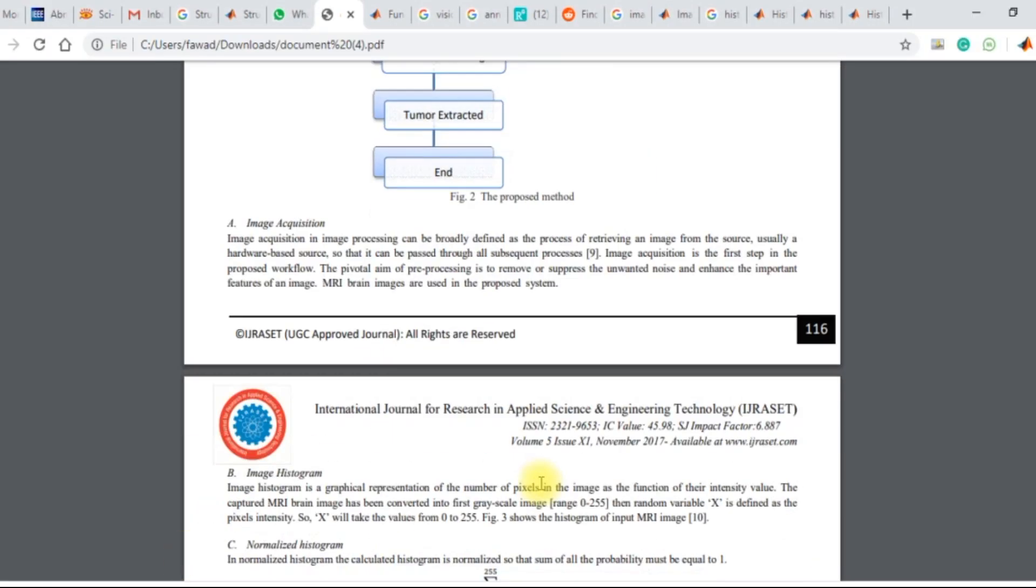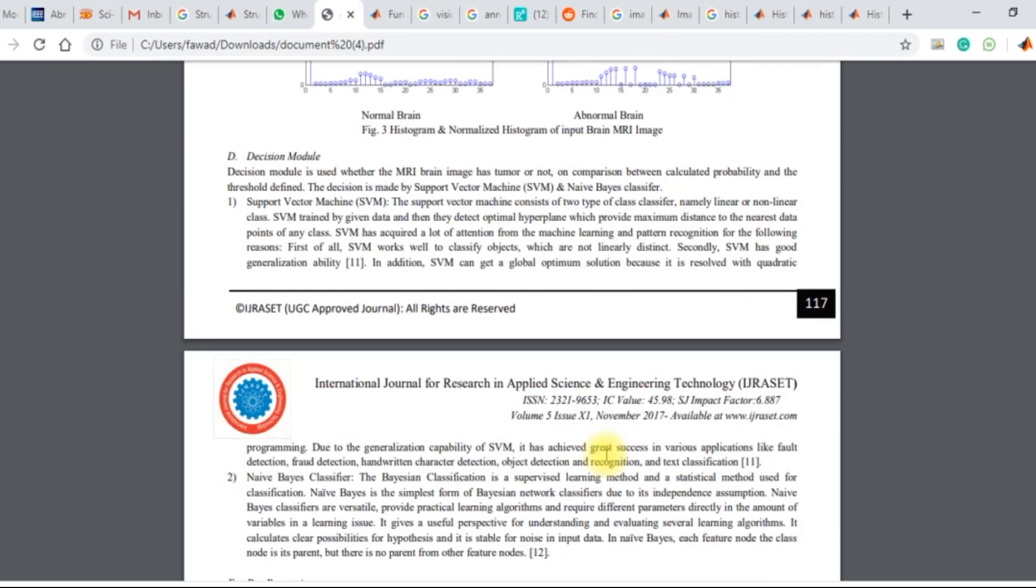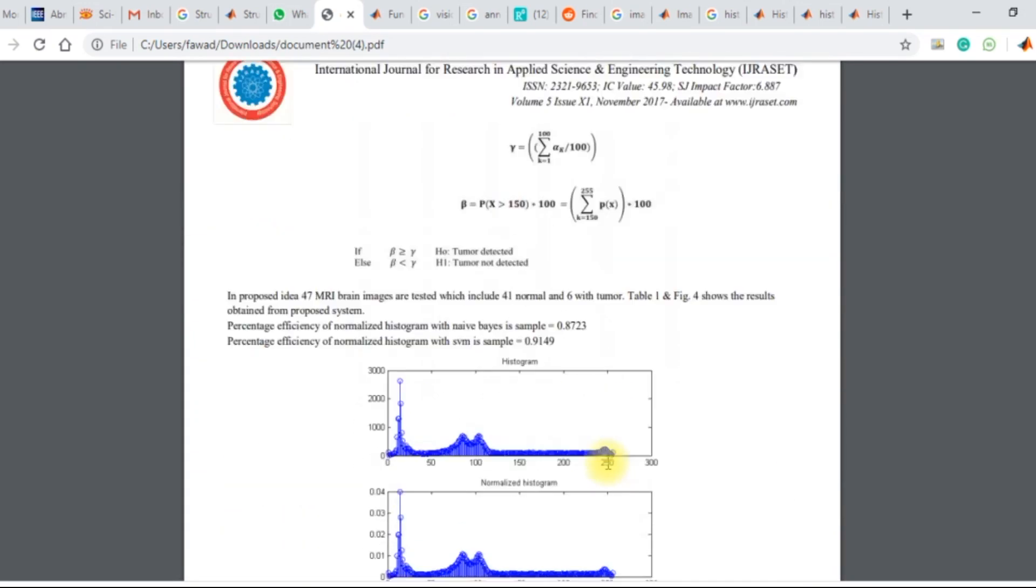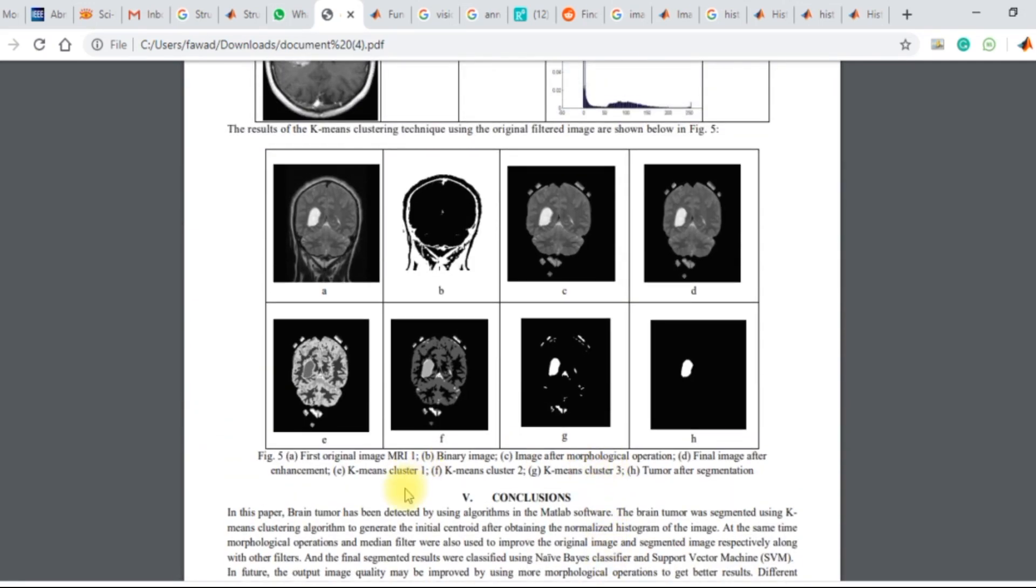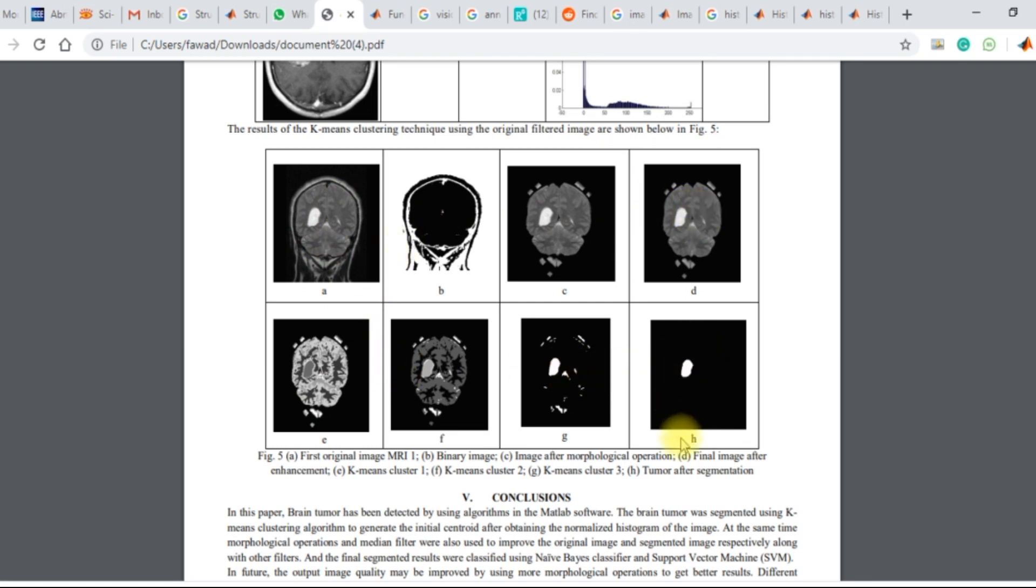If you look into the paper, the research paper, you will see that they have created the same set of images over here. And in the sub-image H, the tumor has been detected.